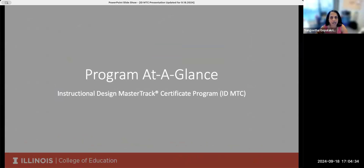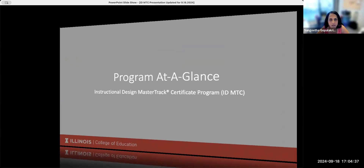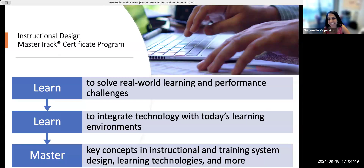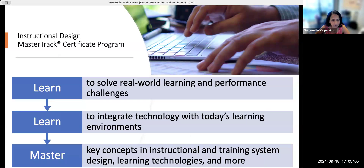Thank you, Tori. I'm just going to give you a brief overview and you'll be hearing more detail later. In this Instructional Design Master Track Certificate Program, you'll learn to solve real-world learning and performance challenges. You'll learn to integrate technology with today's learning environments and master concepts in instructional and training system design, learning technologies, and more.